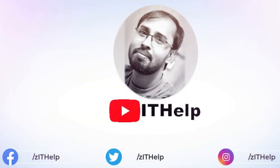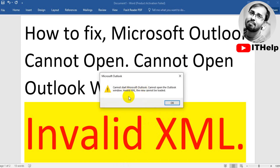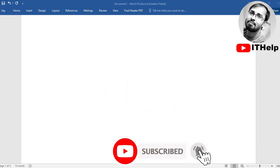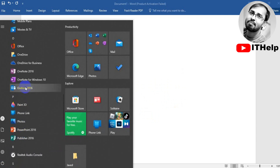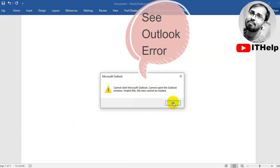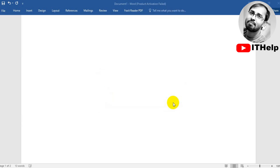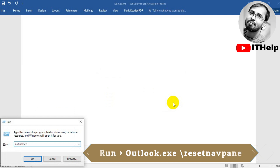Hello guys, welcome back to my channel IT Help. Today I will share a very common problem in Microsoft Outlook. Sometimes when we try to open Microsoft Outlook mail, it can show an error like 'Invalid XML' or 'Microsoft Outlook cannot start, cannot open Outlook window.' So how to fix this error — please watch this video. If you like my video, please subscribe to my channel and share my video.